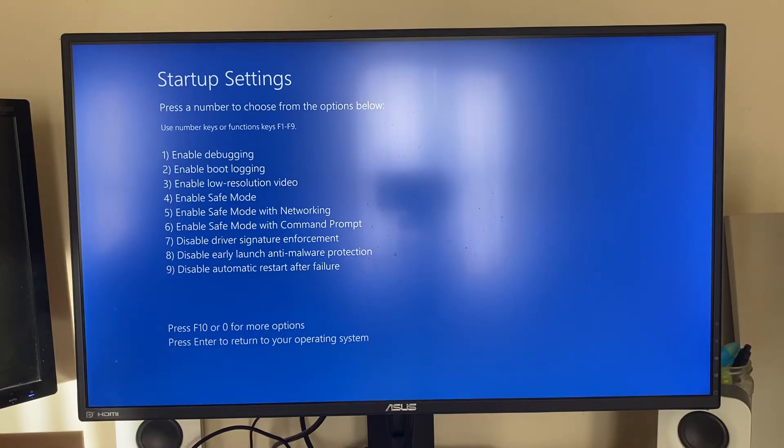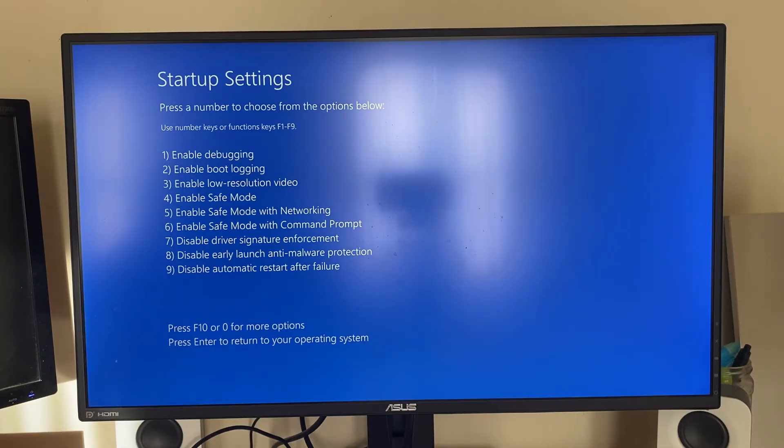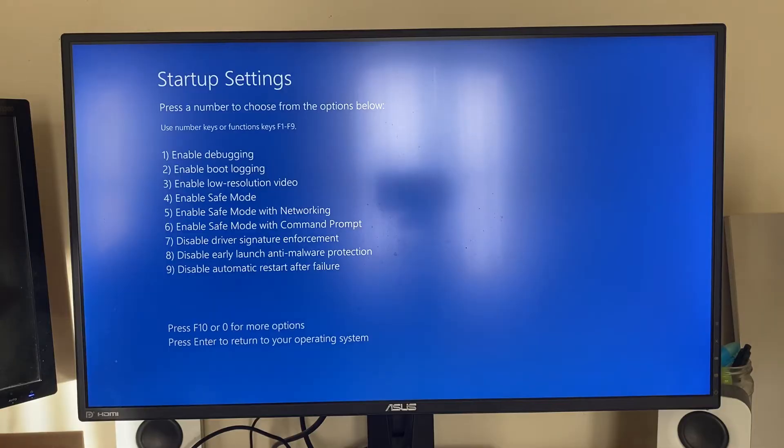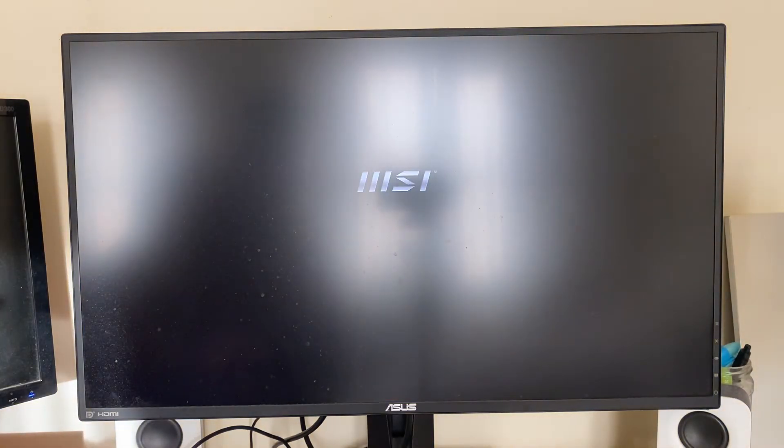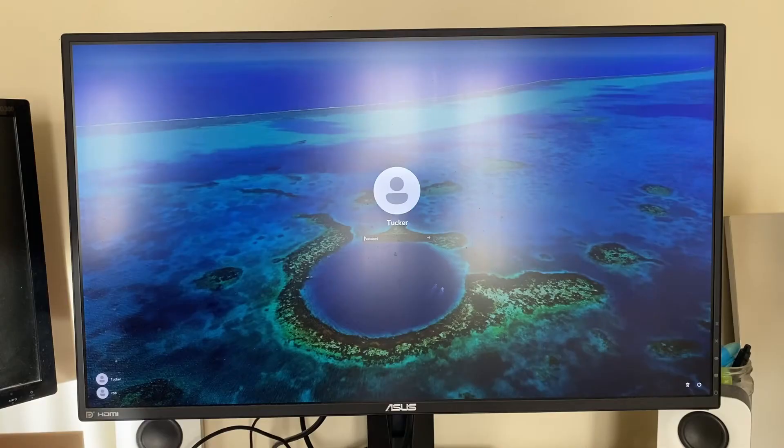It's now restarted into the startup settings and it says press the number to choose from the options below. Use number keys or function keys. So number 4 is safe mode so I'll just press on the 4 key or F4 on my keyboard and once again it's now going to restart into safe mode.